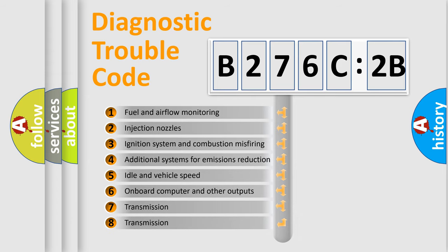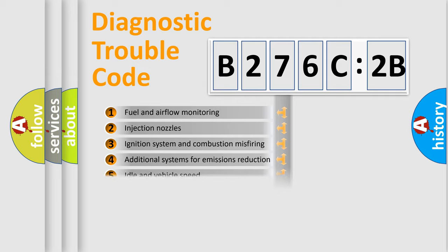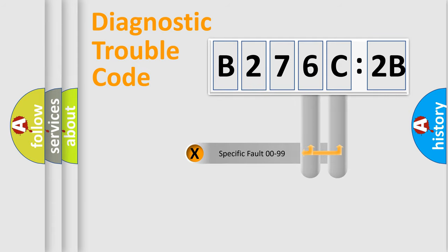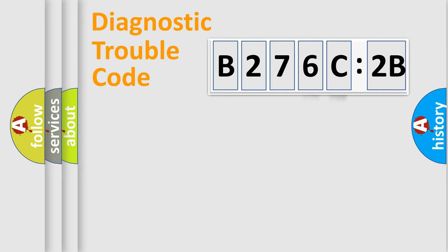The third character specifies a subset of errors. The distribution shown is valid only for the standardized DTC code. Only the last two characters define the specific fault of the group.